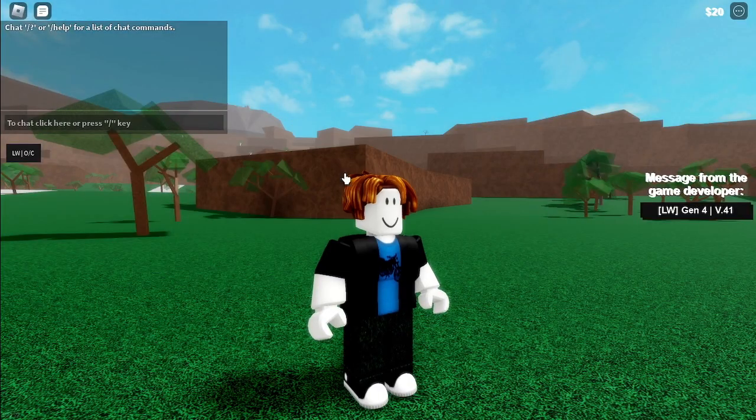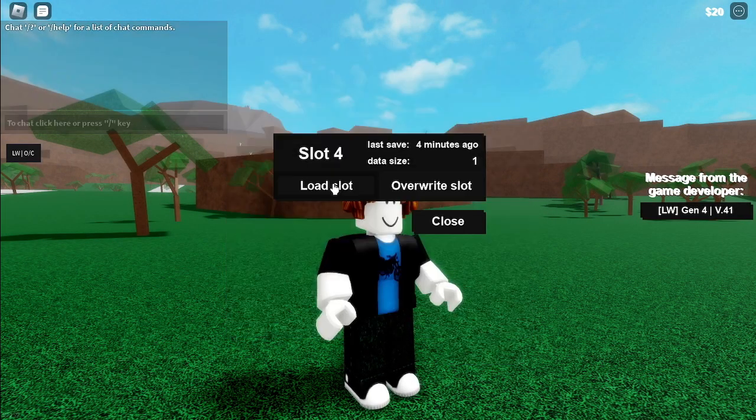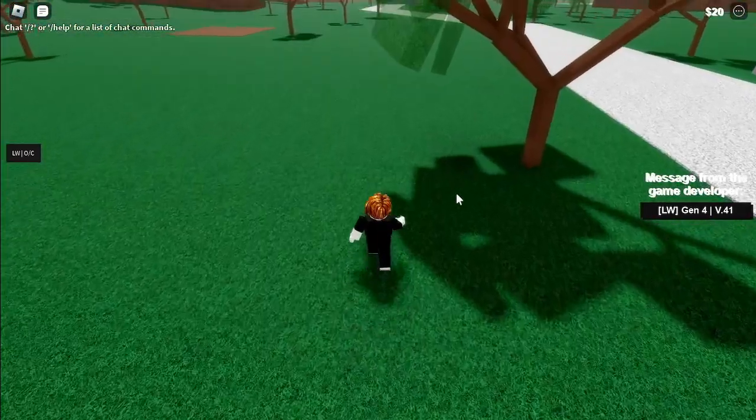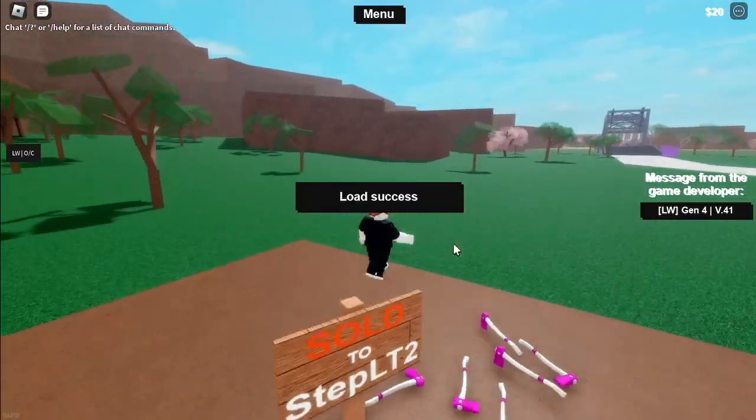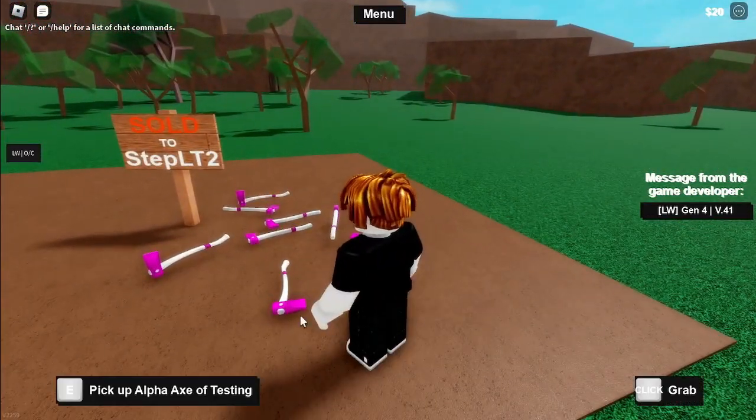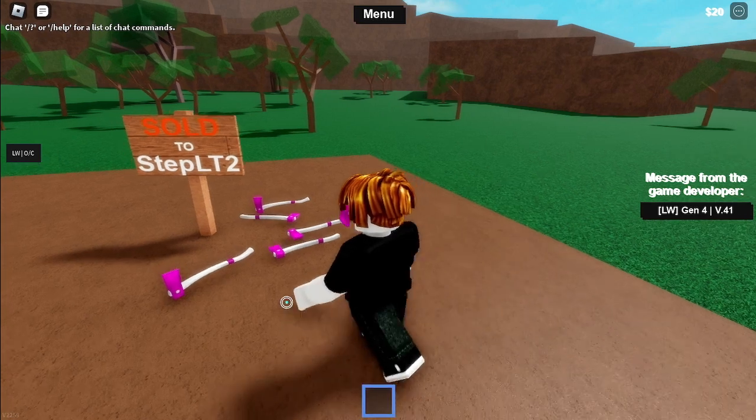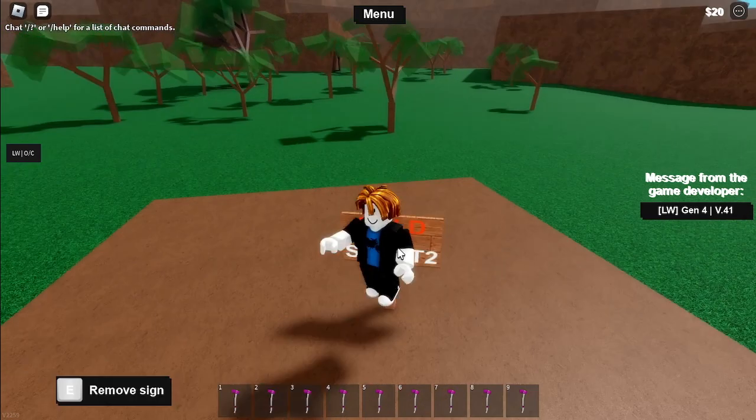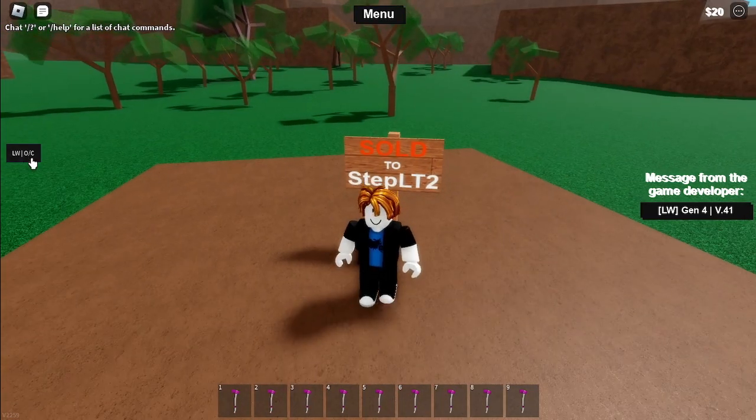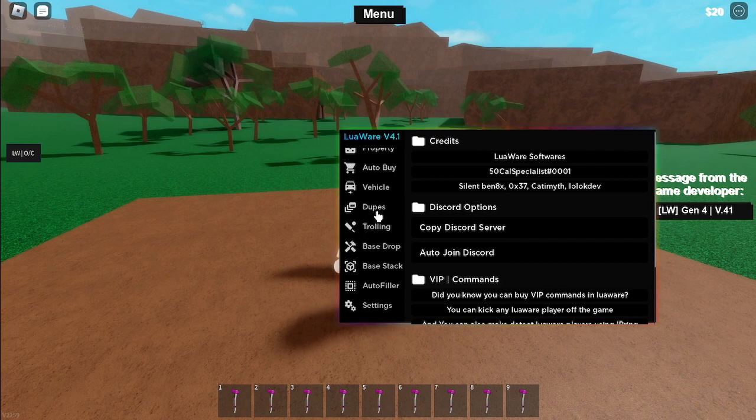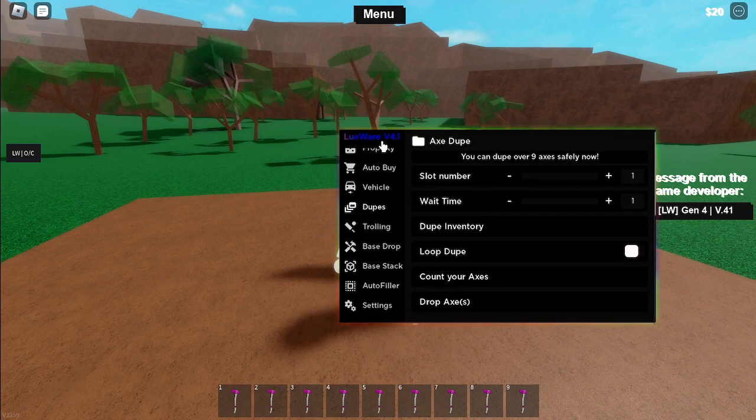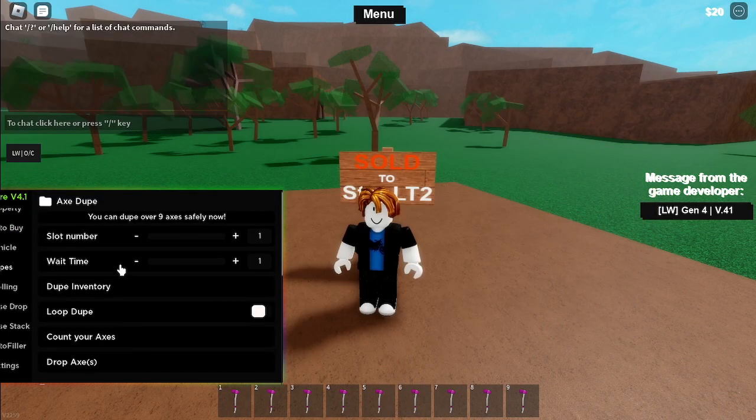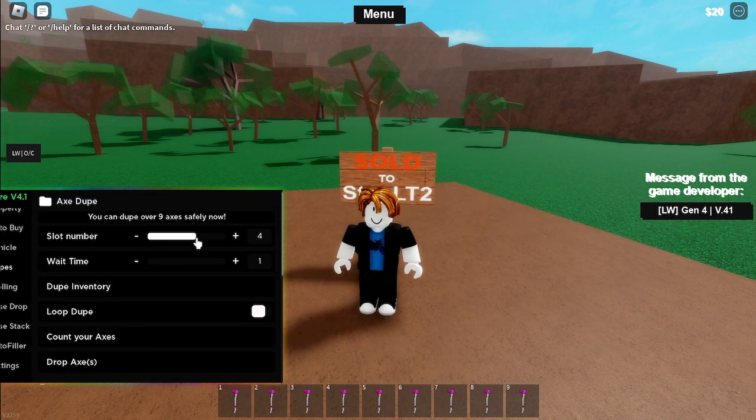Okay now load your slot. Okay first, pick up the axe that you want to dupe. And then go to the GUI. And then go to dupe tab. Now select your current slot.